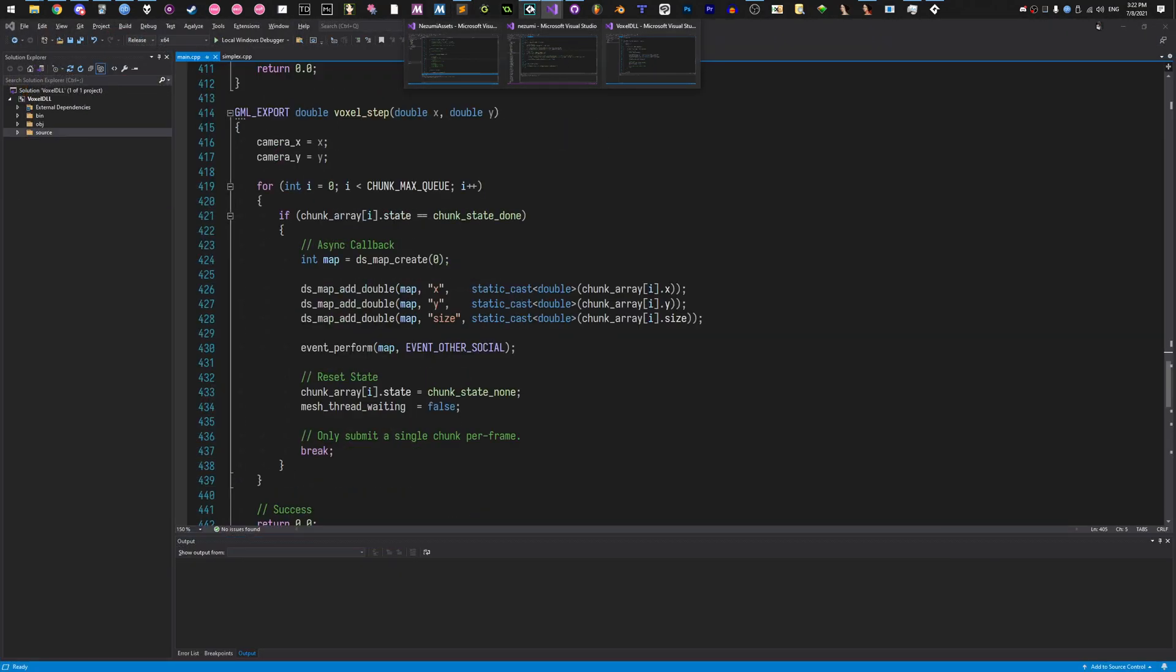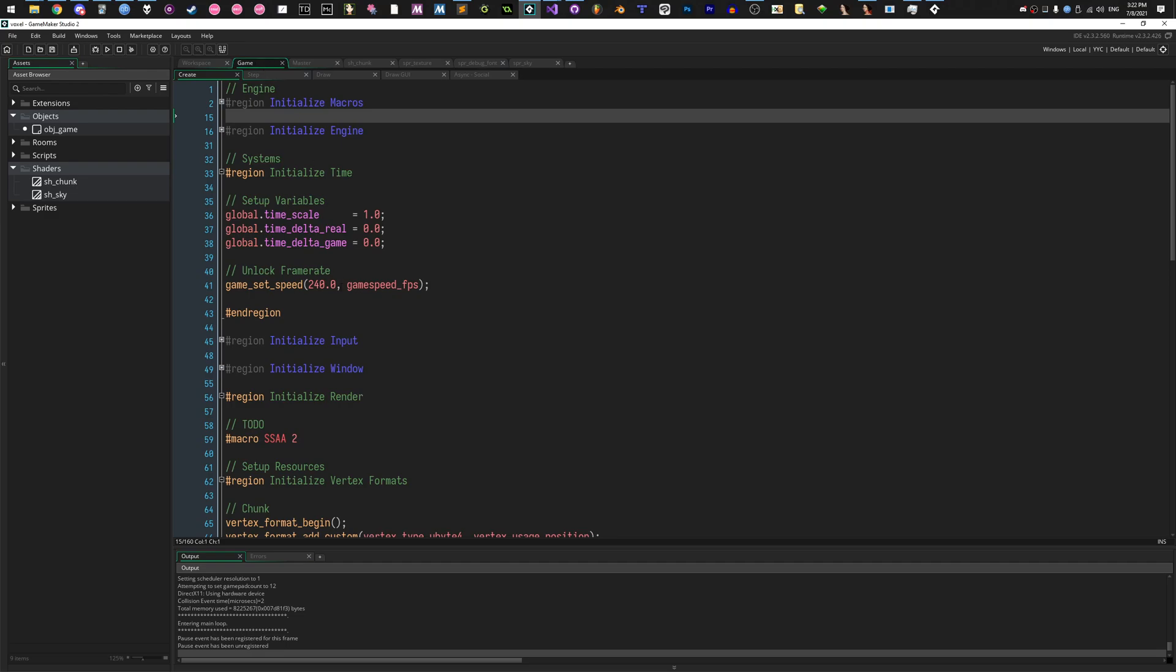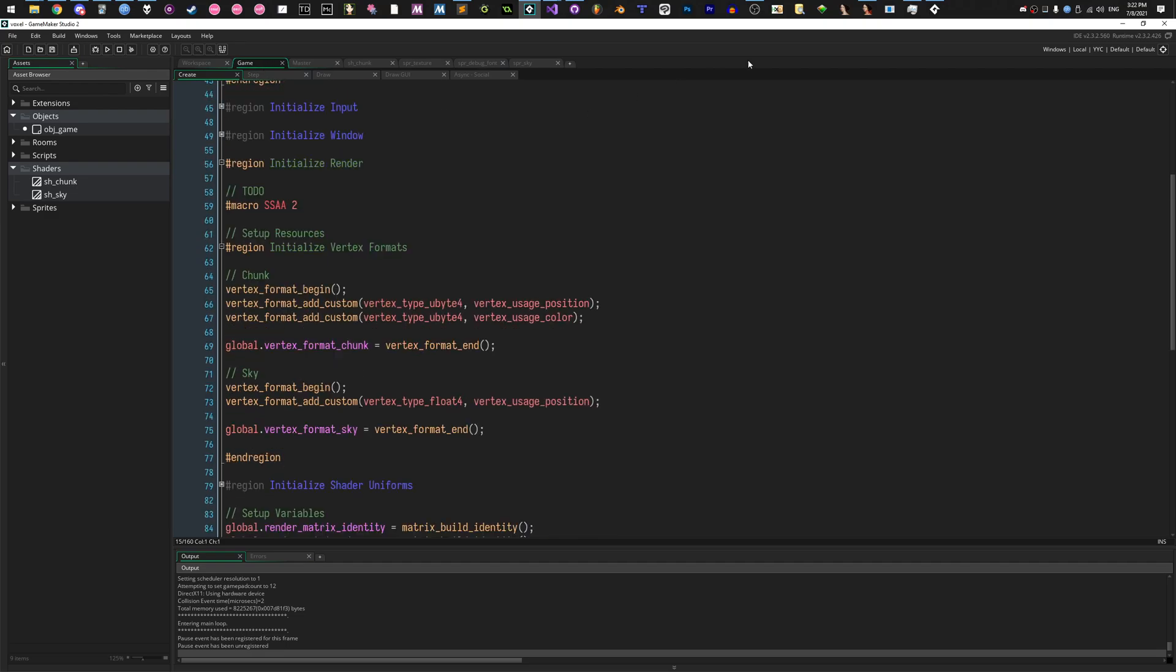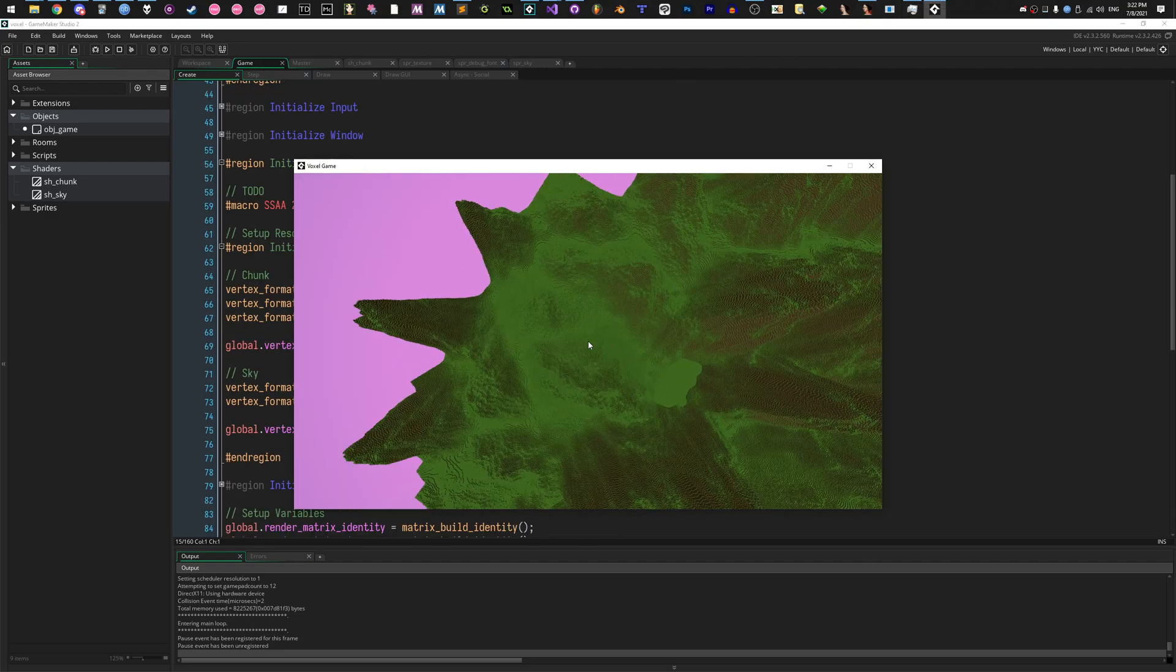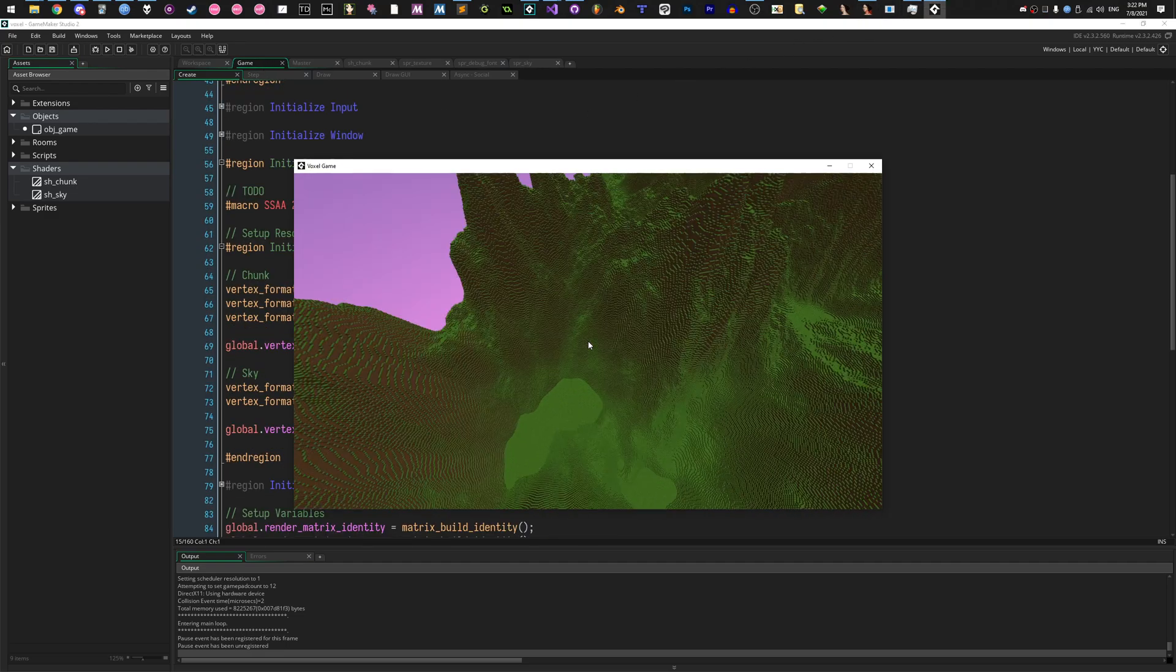Look at this, we got GameMaker, got an 8-byte vertex format, look at this. Holy shit, look how fast that is, oh my god.